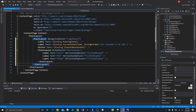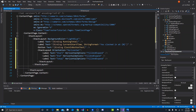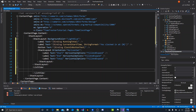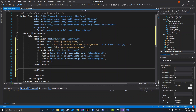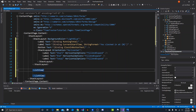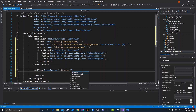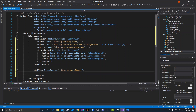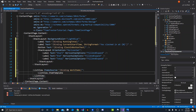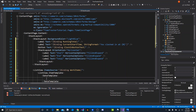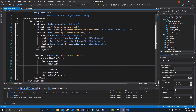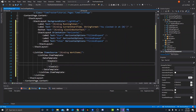Under the light blue header stack layout we'll use a list view and add some attributes. The list view needs an item source, which we'll bind to something we'll call work items — some kind of list or observable collection. We also want to provide a data template to define how the items look, using list view dot item template with a data template and a view cell.